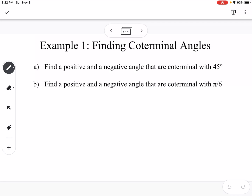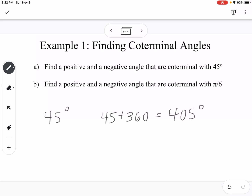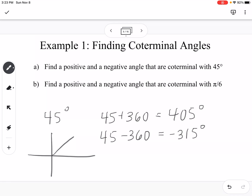We're going to find a positive and negative angle that are coterminal with 45 degrees. So if I want to find a positive one, I would take 45, add a whole circle, and I get 405 degrees — that is a positive coterminal angle. If I take 45 minus 360, I get negative 315 degrees. So negative 315, 405, and 45 are all coterminal angles. They're all going to look like they are the same location.